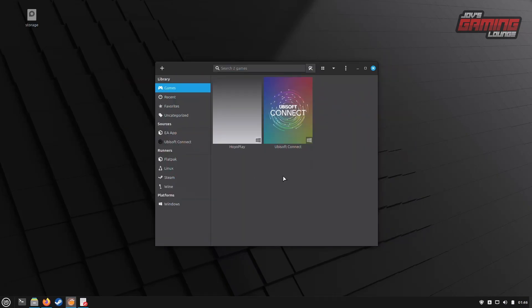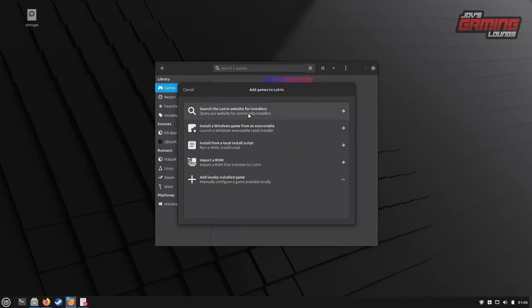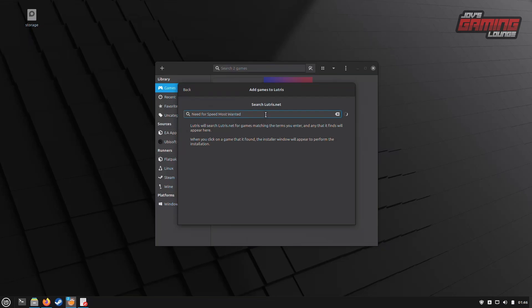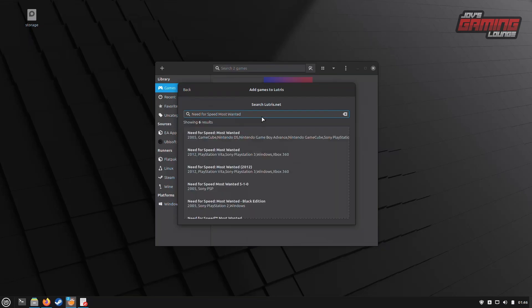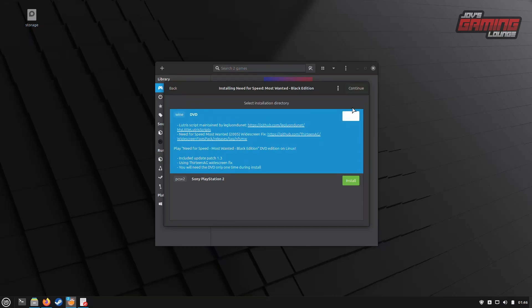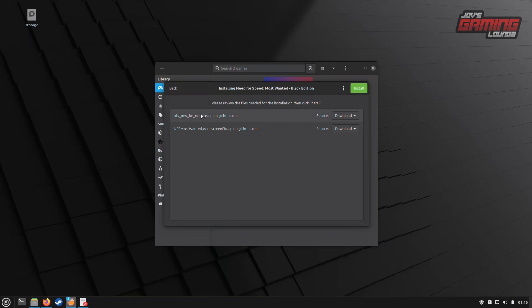First, let's head over to the plus button in Lutris. I'm going to install Need for Speed Most Wanted, the Black Edition. Since we have the option to install from DVD with Wine, which includes some fixes for the game, we will choose this script. Next, we'll create a path for the game and click Continue. It's letting us know where it will pull patches from. We can click ahead and install.